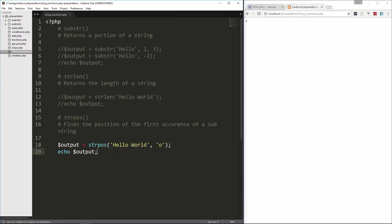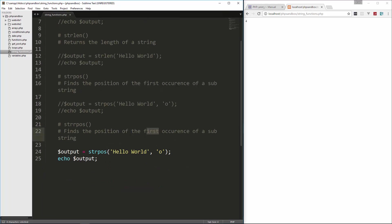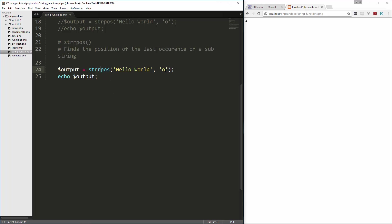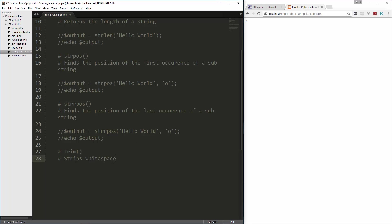There's also a function called strrpos, which finds the last occurrence. We add the 'r', save, and reload and we get 7 because it's looking at the last 'o', which is at position 0, 1, 2, 3, 4, 5, 6, 7.